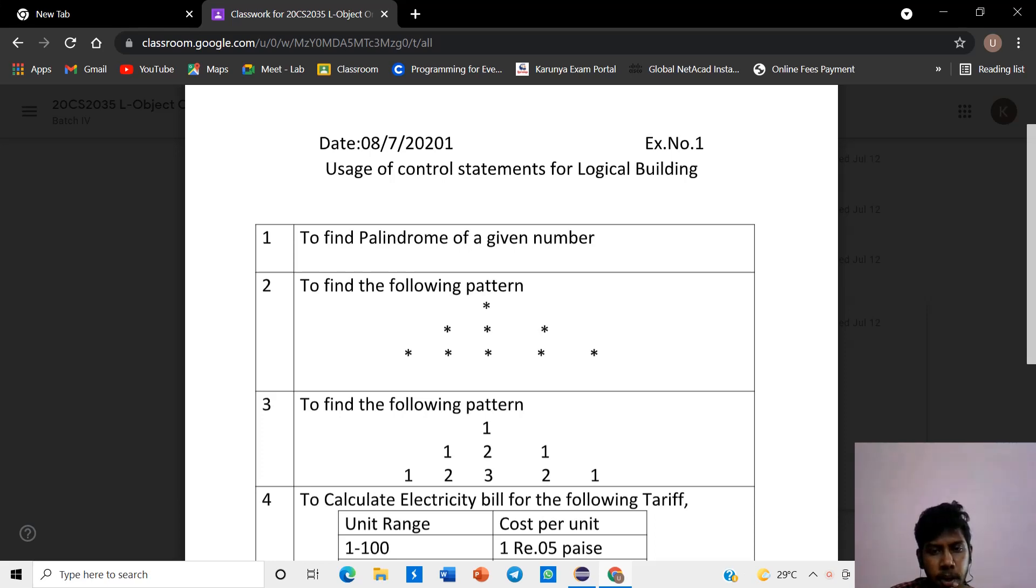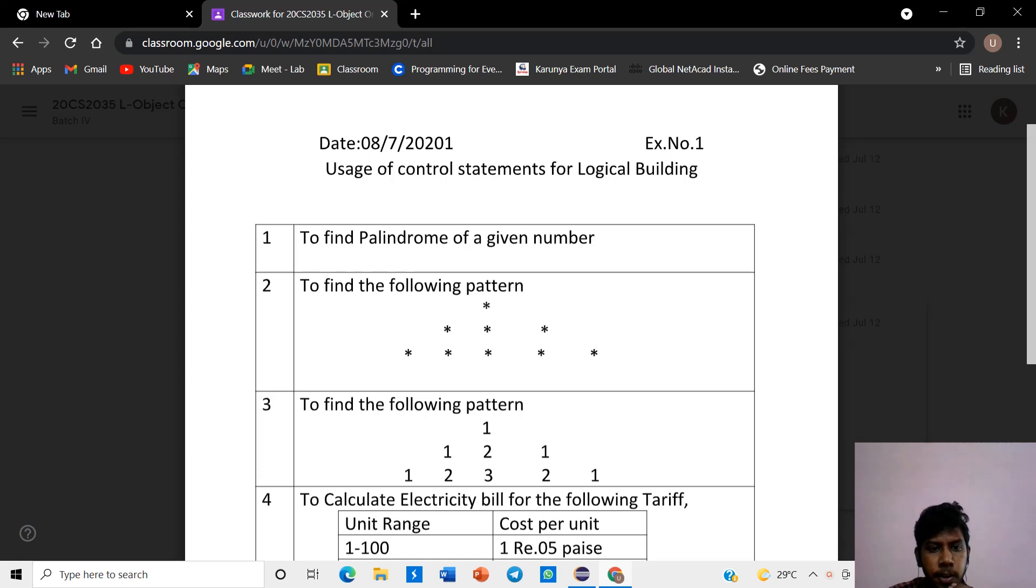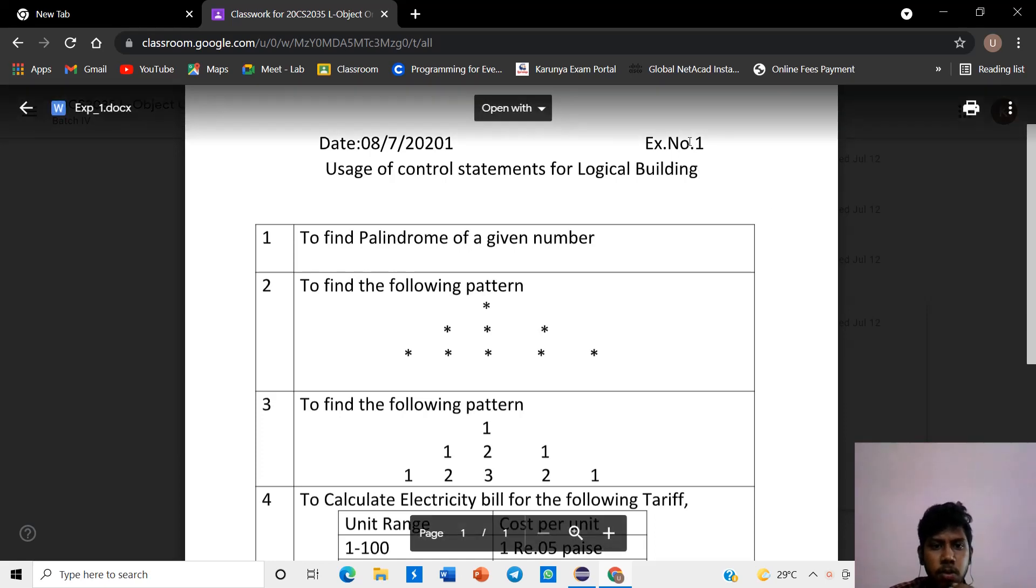Hi, I am Kavin from Karna and Staff Technology, URK20 CS307. In this video, we are going to see about the usage of control statements for logical building.